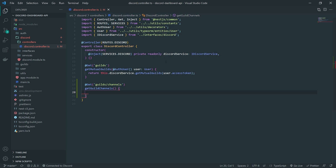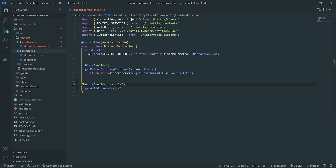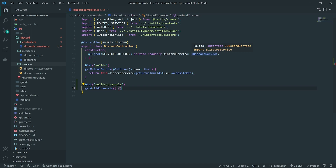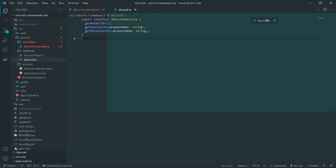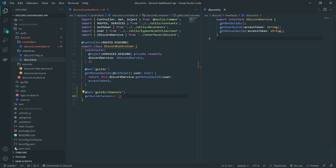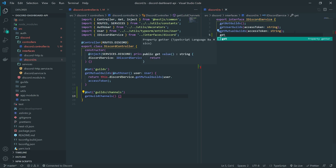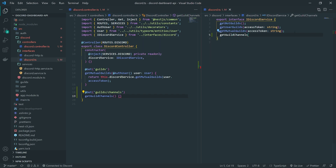We're going to go inside the iDiscord service and set up a method that the controller is going to call, which is going to return the guild channels to the user. I'll go inside the discord.ts file — the iDiscord service interface — and create a method called getGuildChannels. For the parameters we're going to need the guild ID, because we need to know which guild we're fetching the channels for.